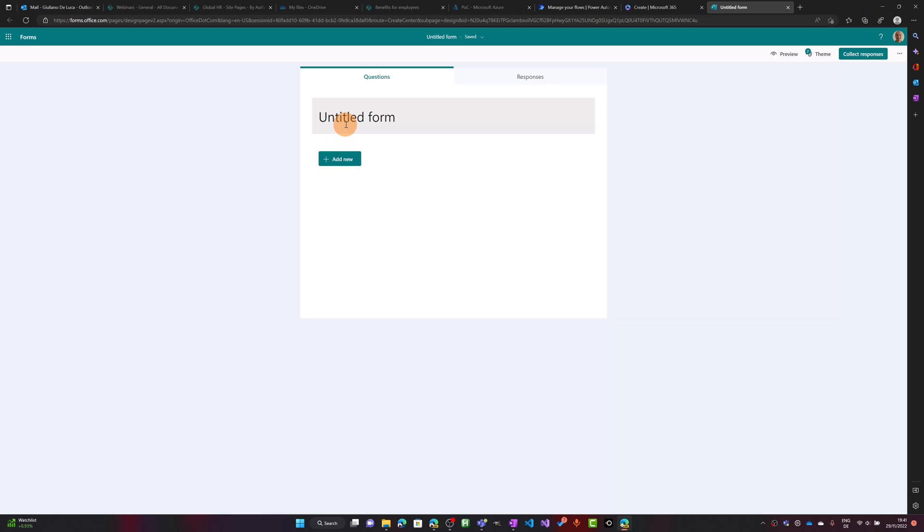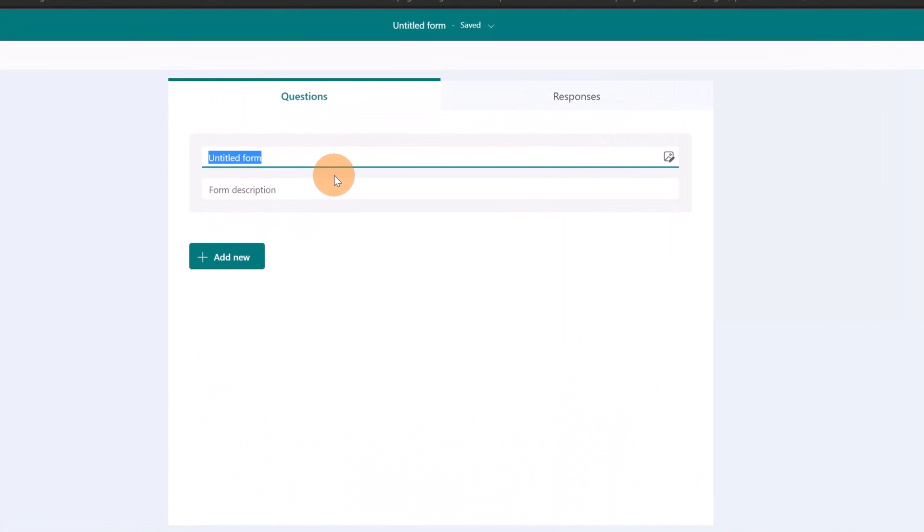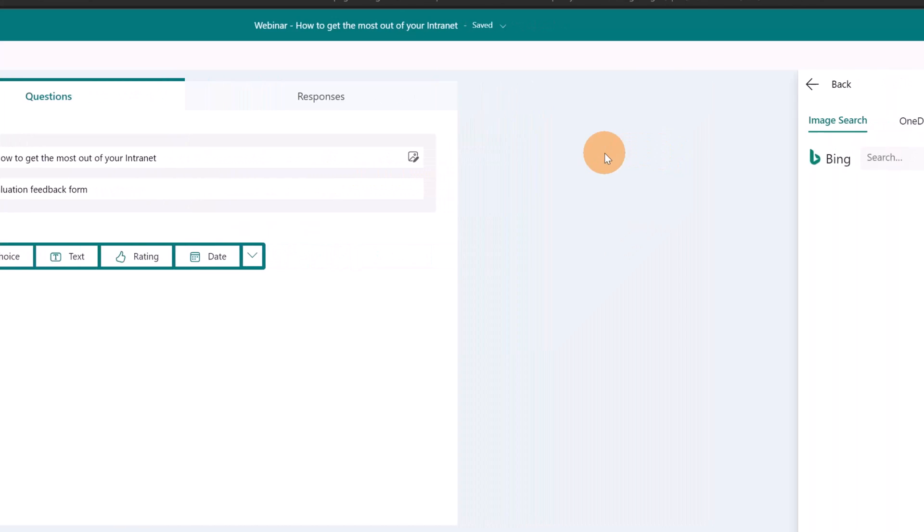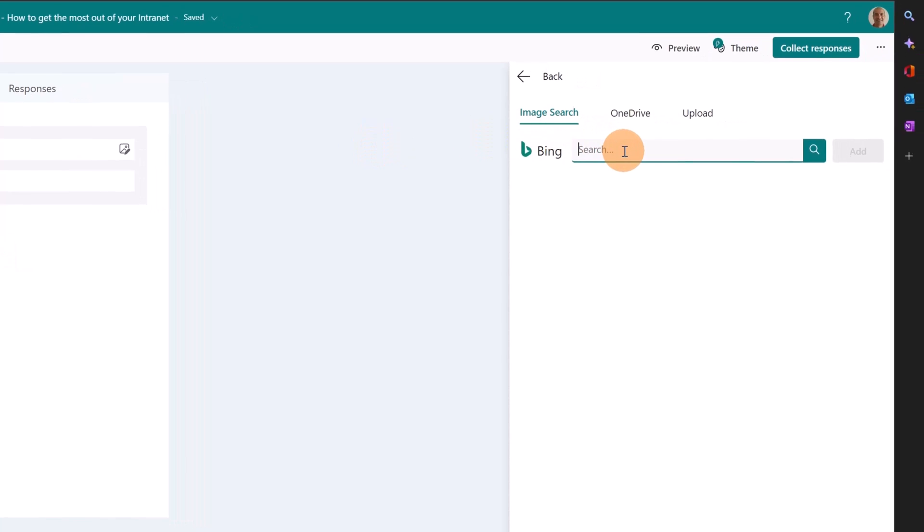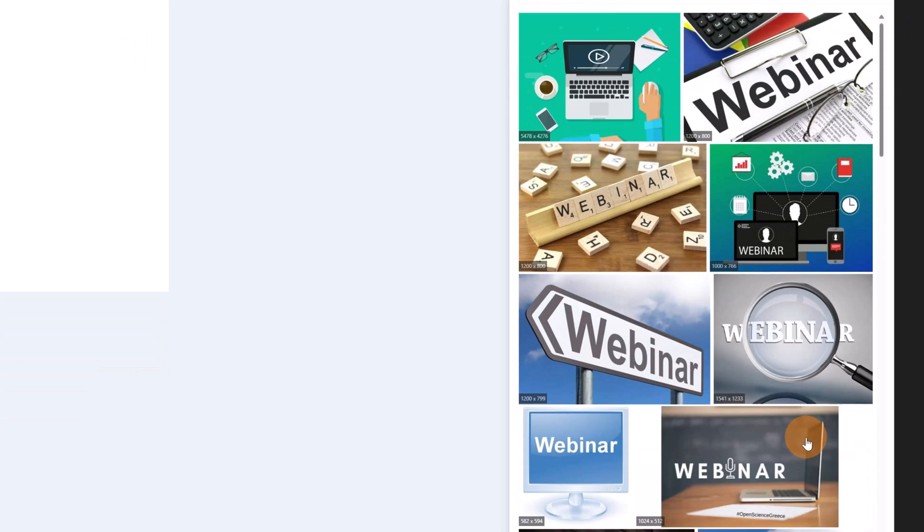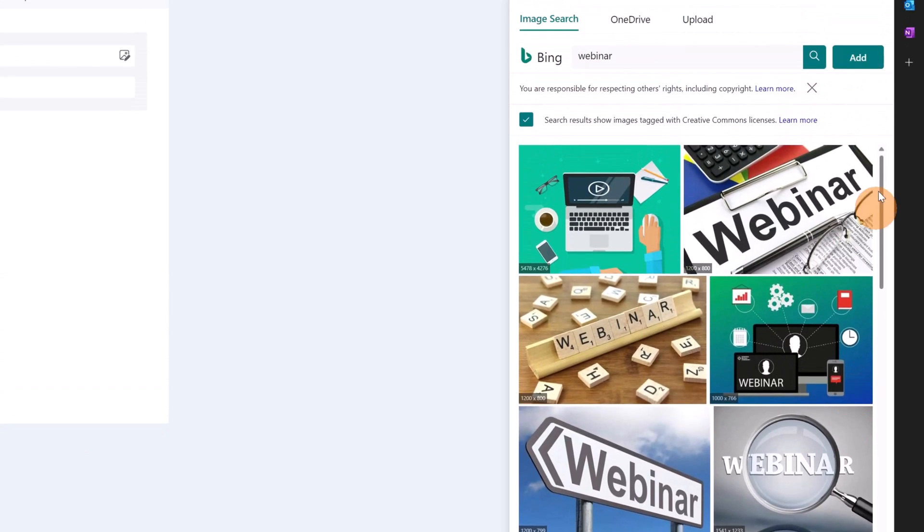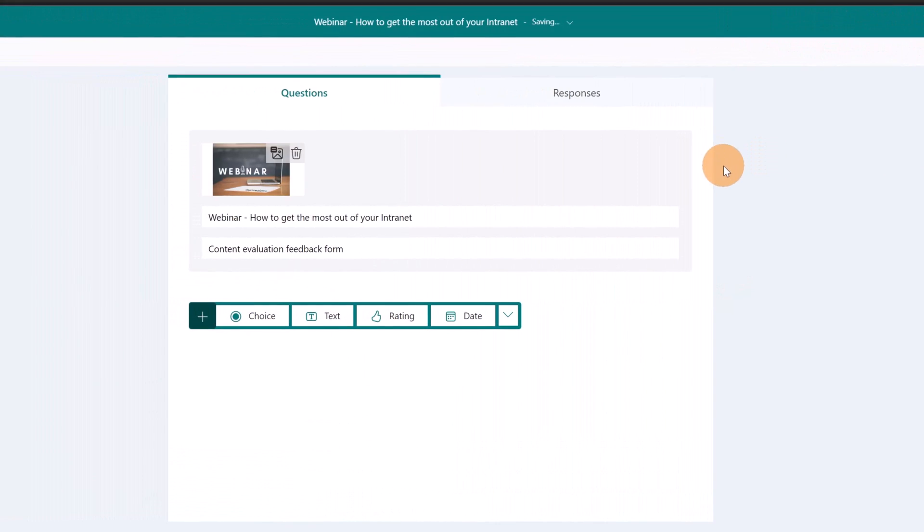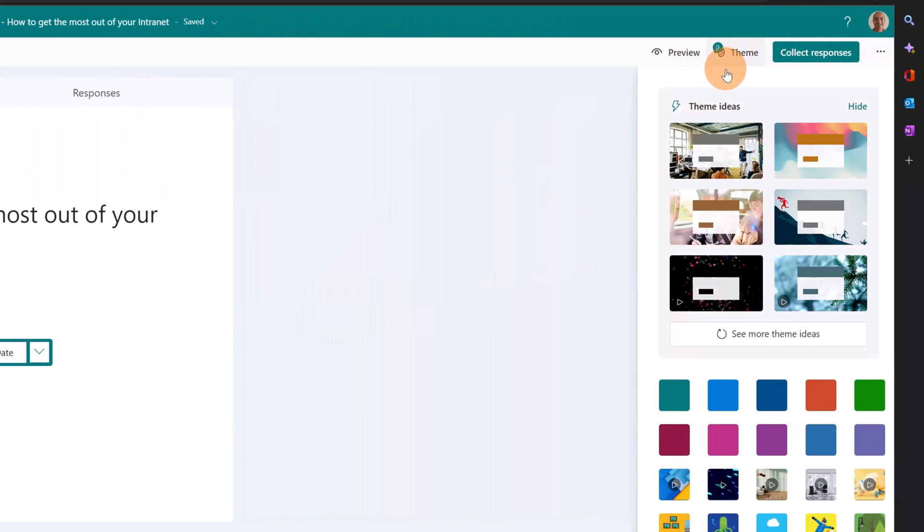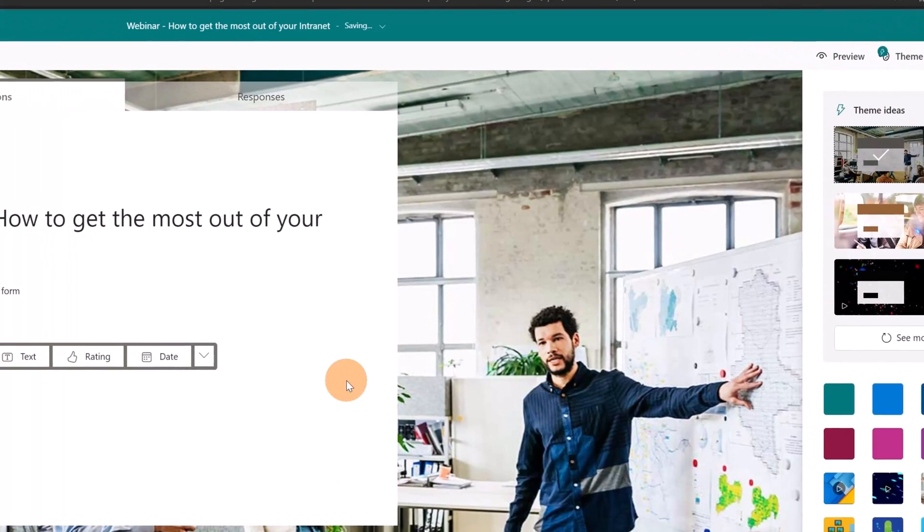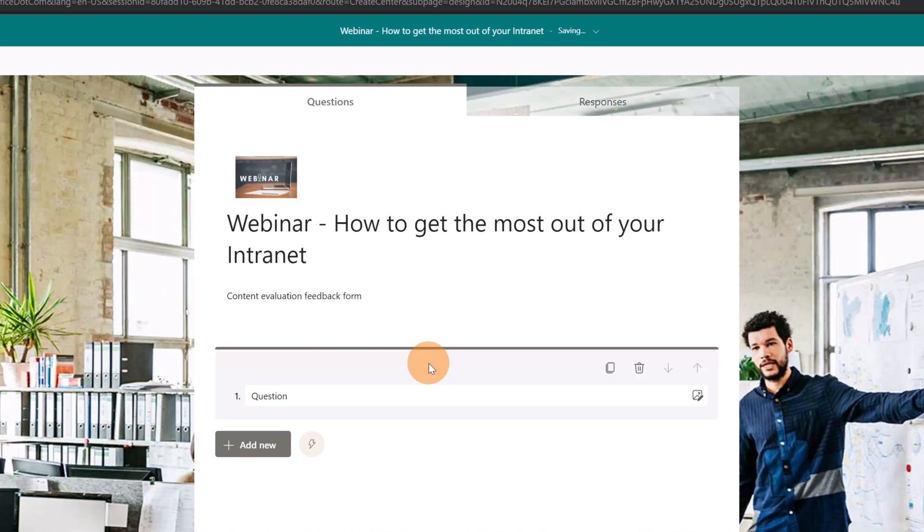Now that I have the form open I can start to fill out some content. I added a title and a description. I can add an image that I can search directly in Bing. I am going to select this one. Now that I have an image I can move to the next step which is setting up the theme.